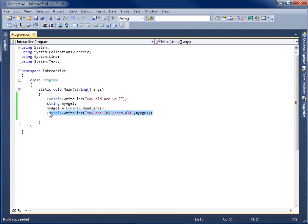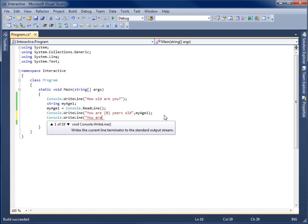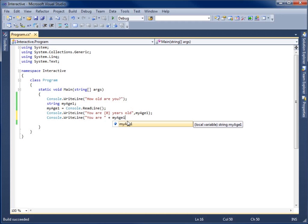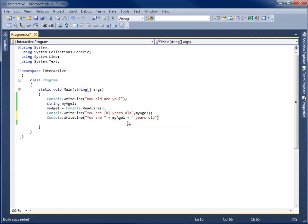If the placeholder method doesn't make sense, there is another method — concatenation. I'll write another Console.WriteLine starting with 'You are ', end that quote, then use the plus symbol, which is the concatenation symbol in C#, to append MyAge1 to it. Then add to it the remaining text ' years old', close the parentheses and add a semicolon.